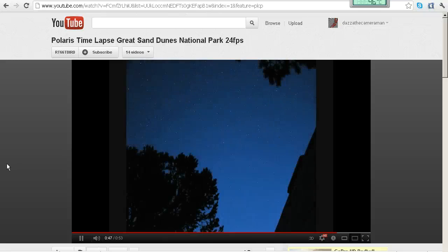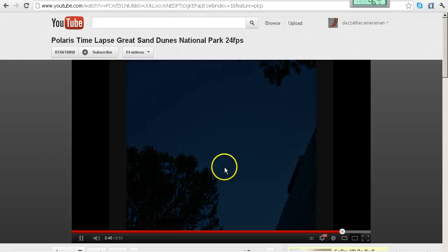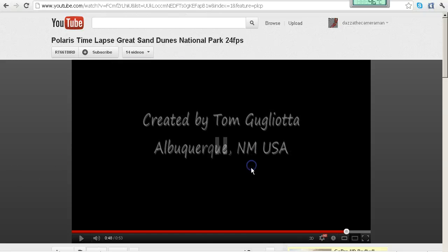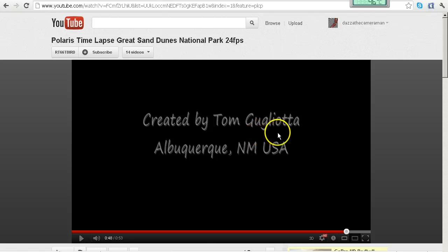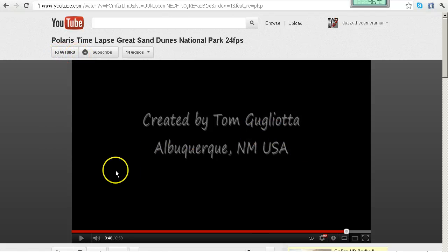Okay so here's this video we've got the morning daylight coming up from the next day here. So this is Tom Gugliota or RT 66 T bird. I recommend you check out his channel and watch these videos. The links will be in the description box.